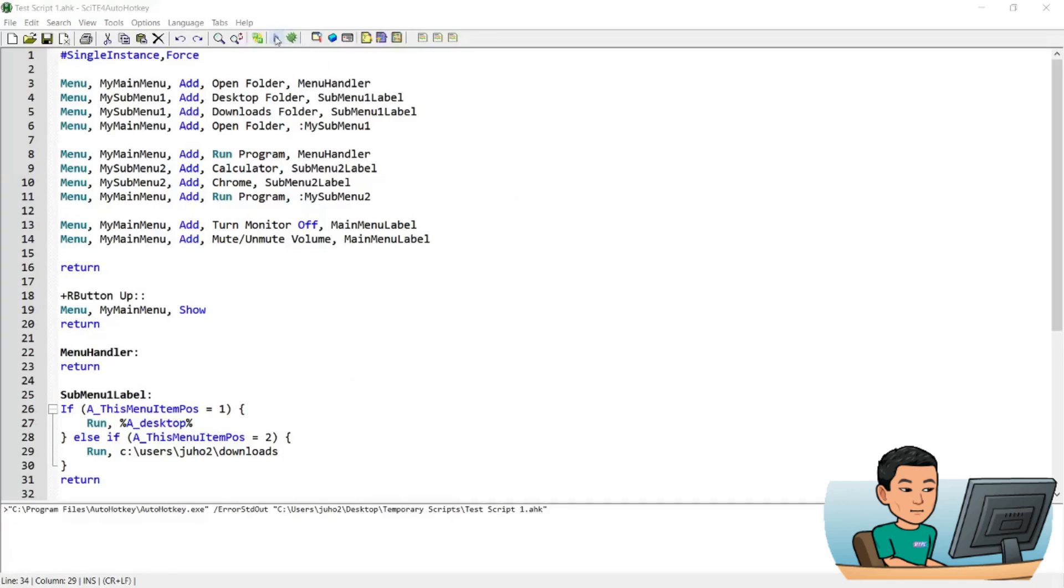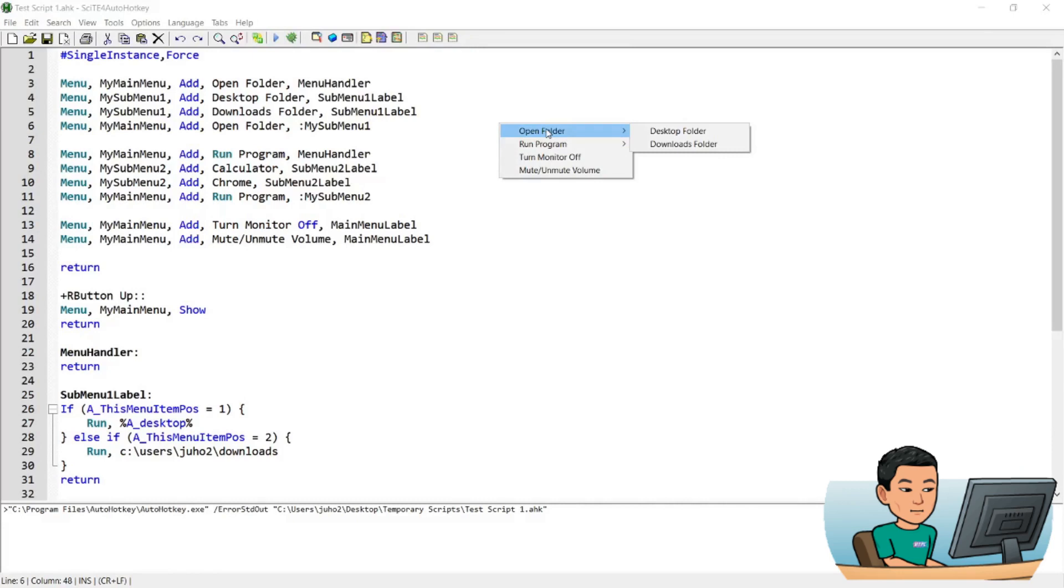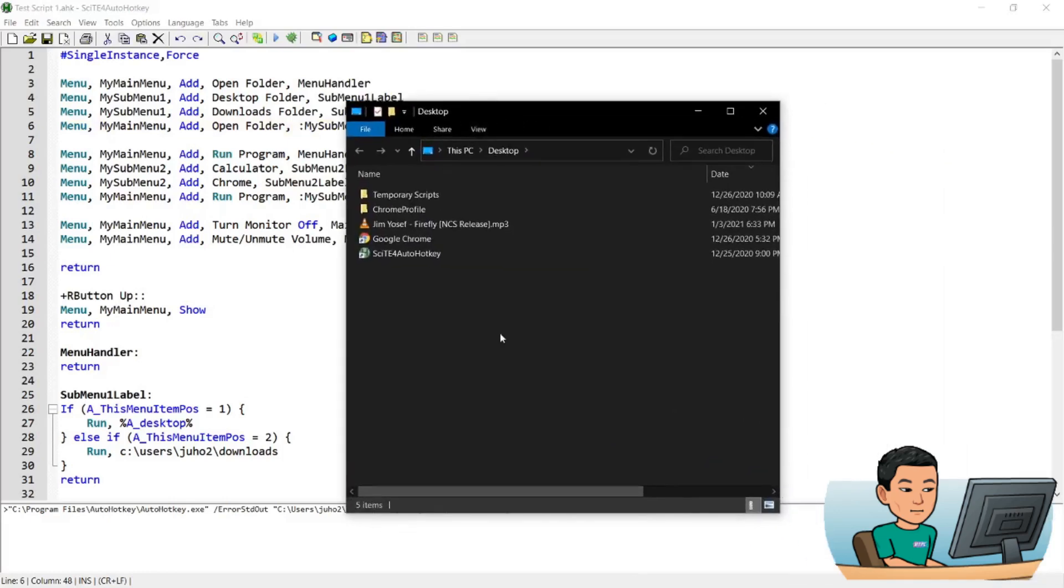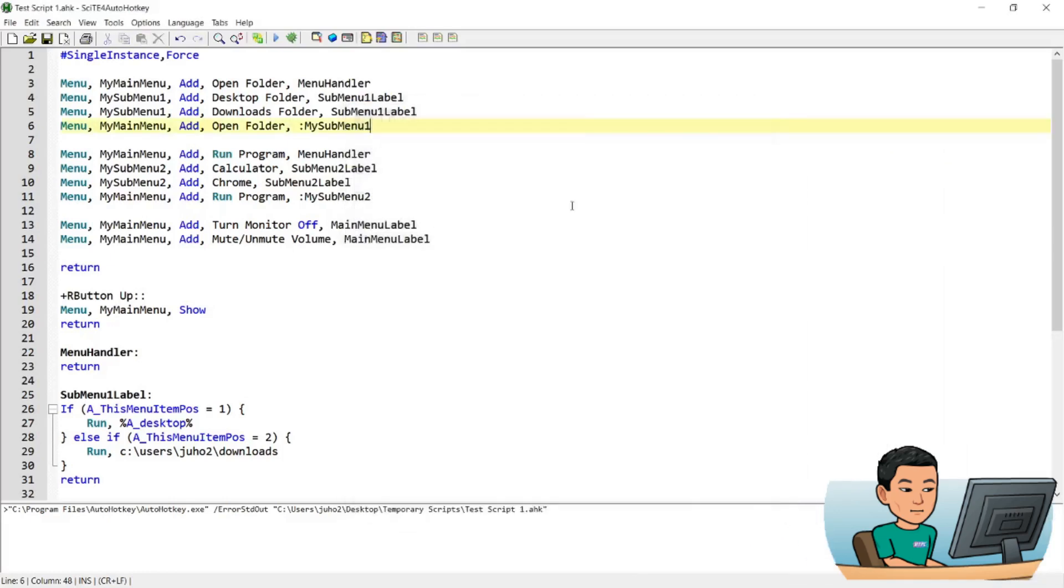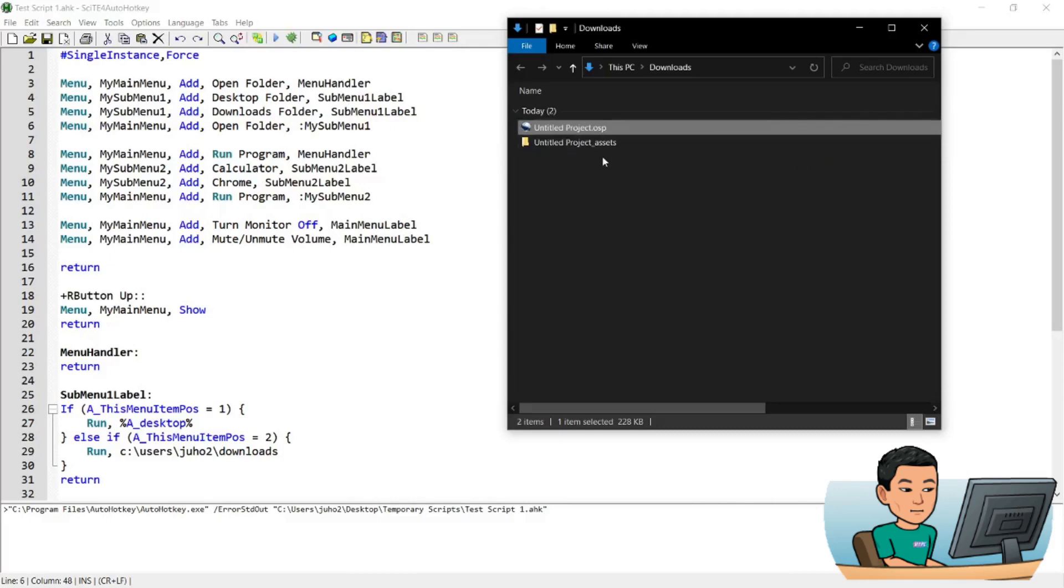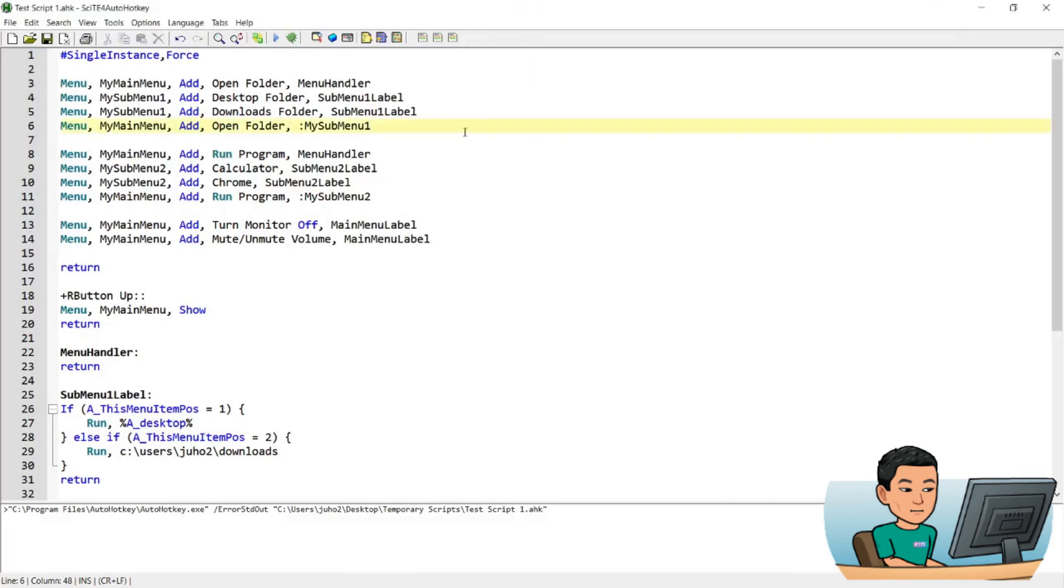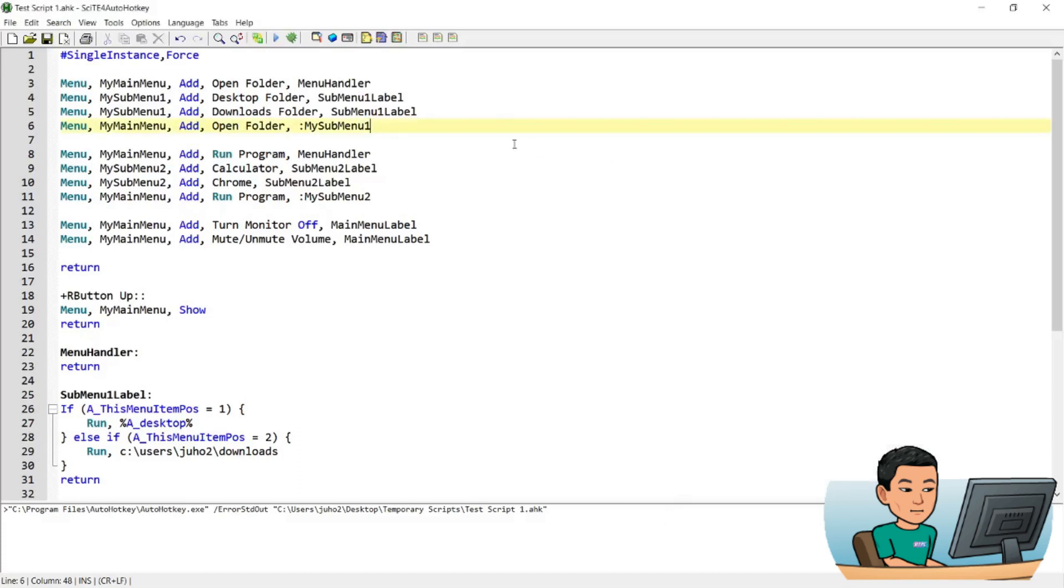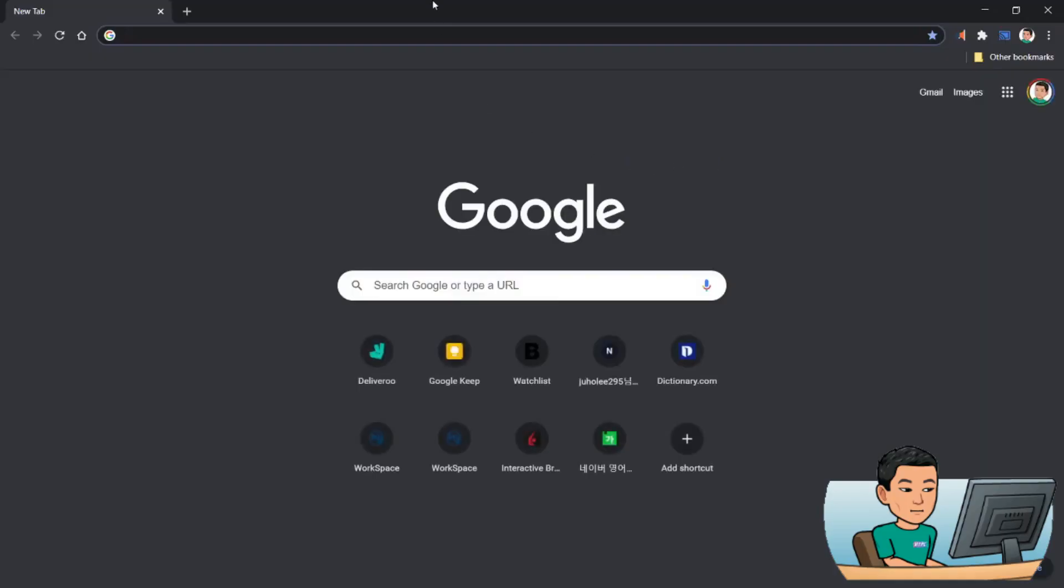Now I'll just quickly go through each of the items. So if I go shift key down and right click on the mouse, then I'll get the menu showing up. And open folder desktop folder will open up desktop folder like that. And then open folder downloads folder will open up downloads folder like that. And then run program calculator opens up calculator. Run program Chrome opens up Chrome.